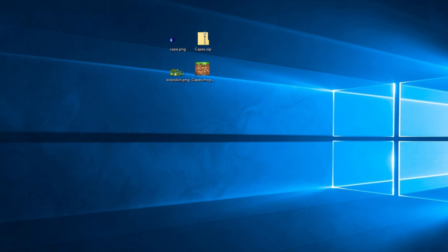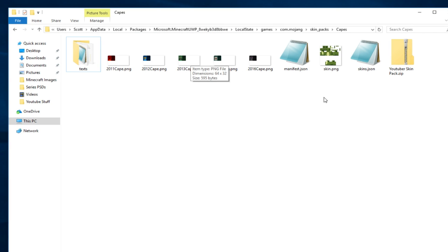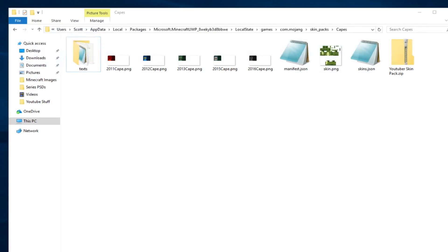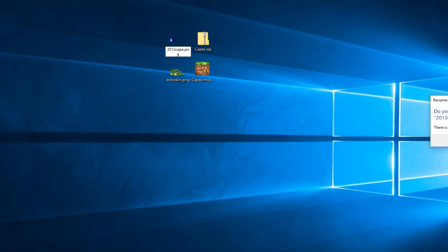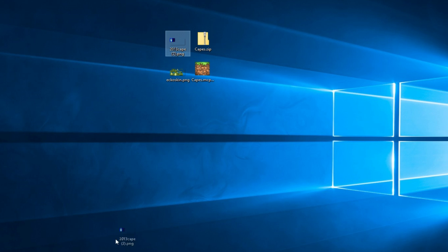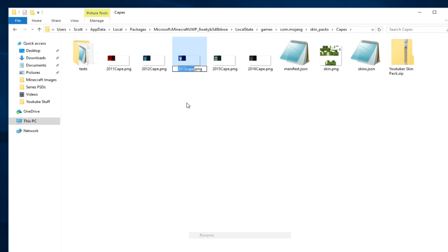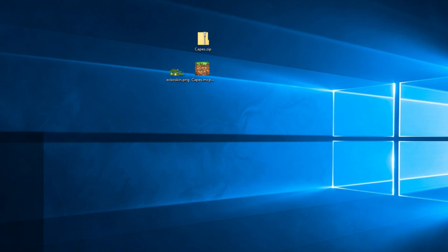Now what we're going to do is change a cape. For example, I changed the 2013 one. For a cape you find on Google, you change the file to be named '2013 Cape' — make sure the C is capitalized. I'll put the new file inside the folder, delete the old one, remove the duplicate brackets, and rename it '2013 Cape' with a capital C. That is exactly what you need to do. The custom cape I'm installing is the one you saw at the start of the video.